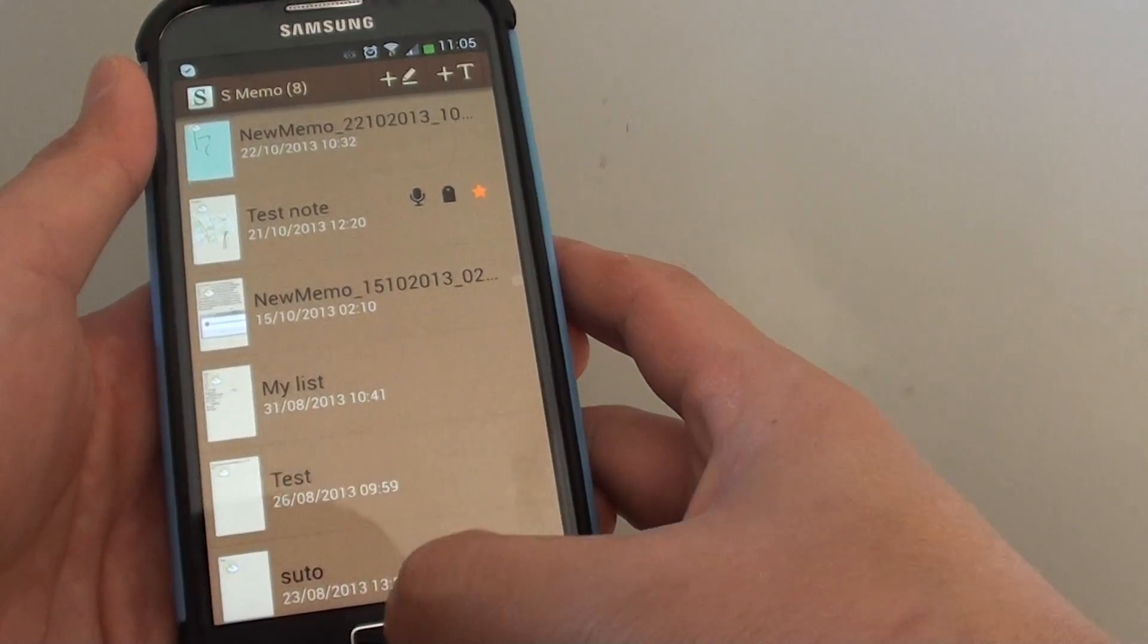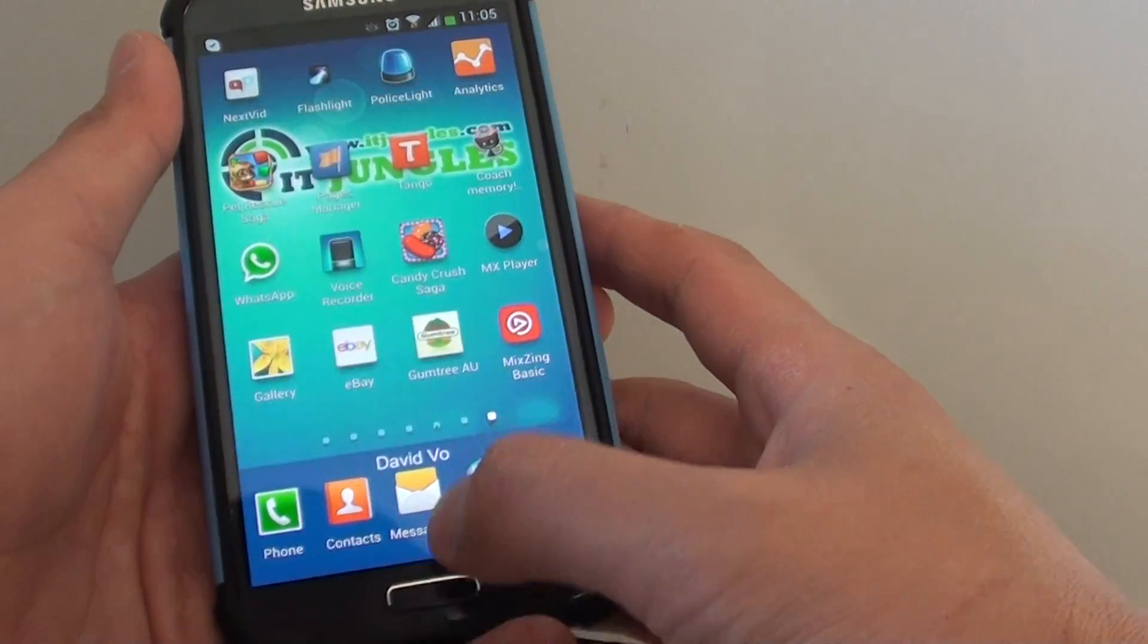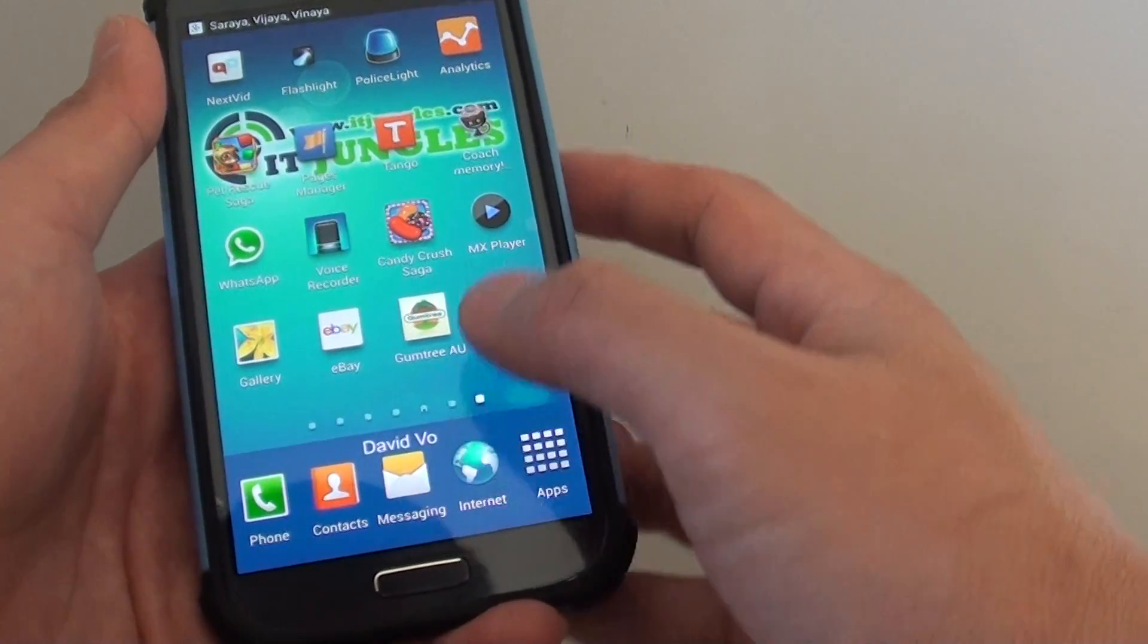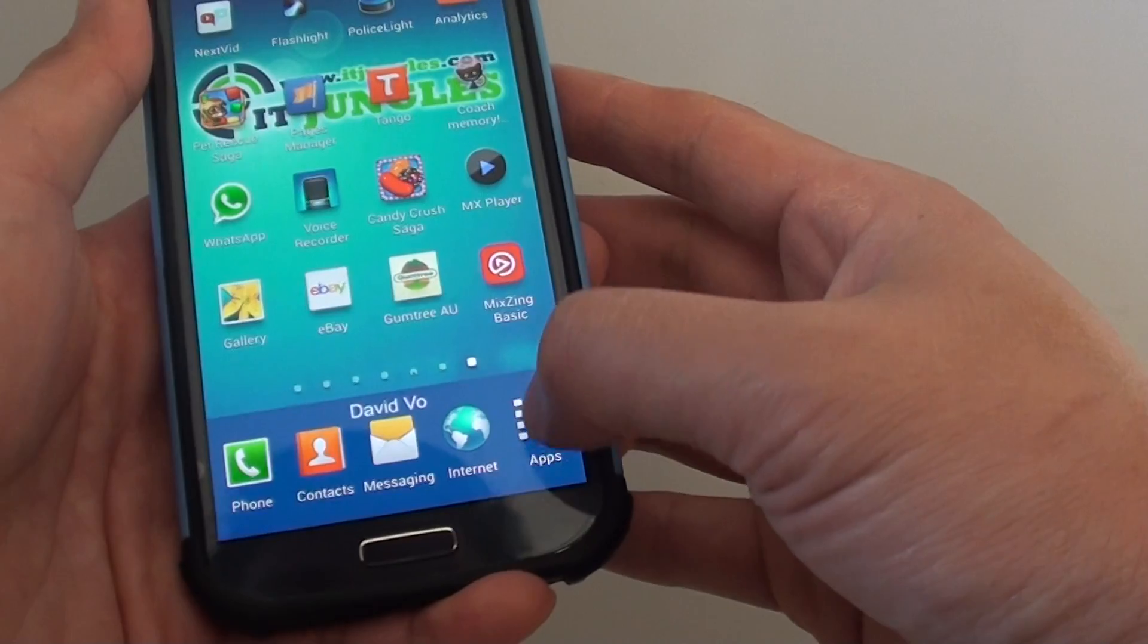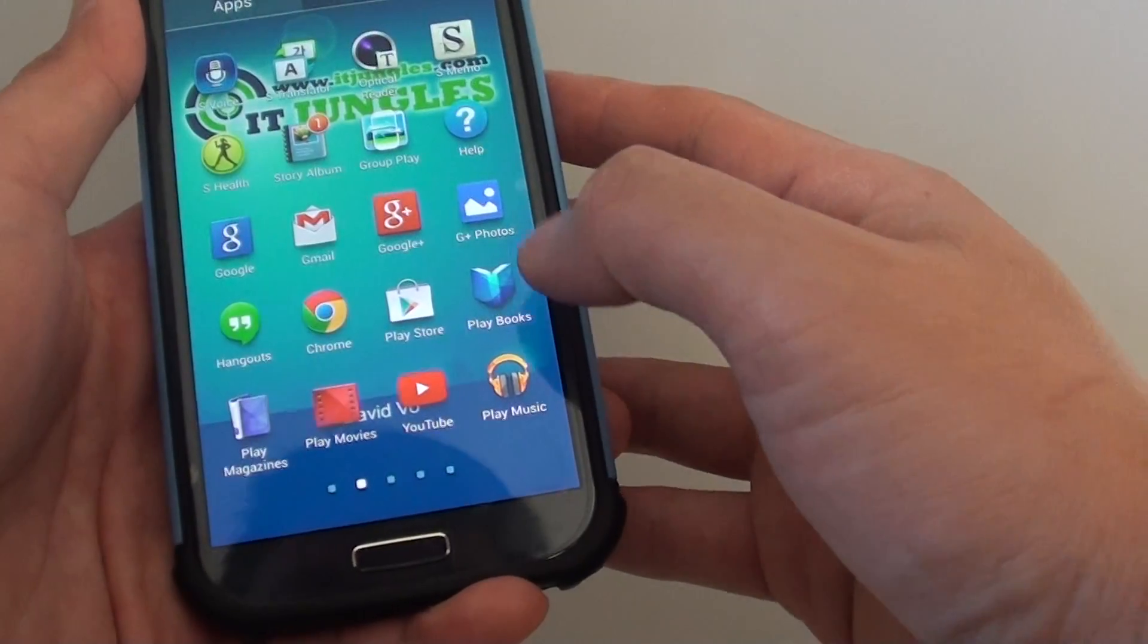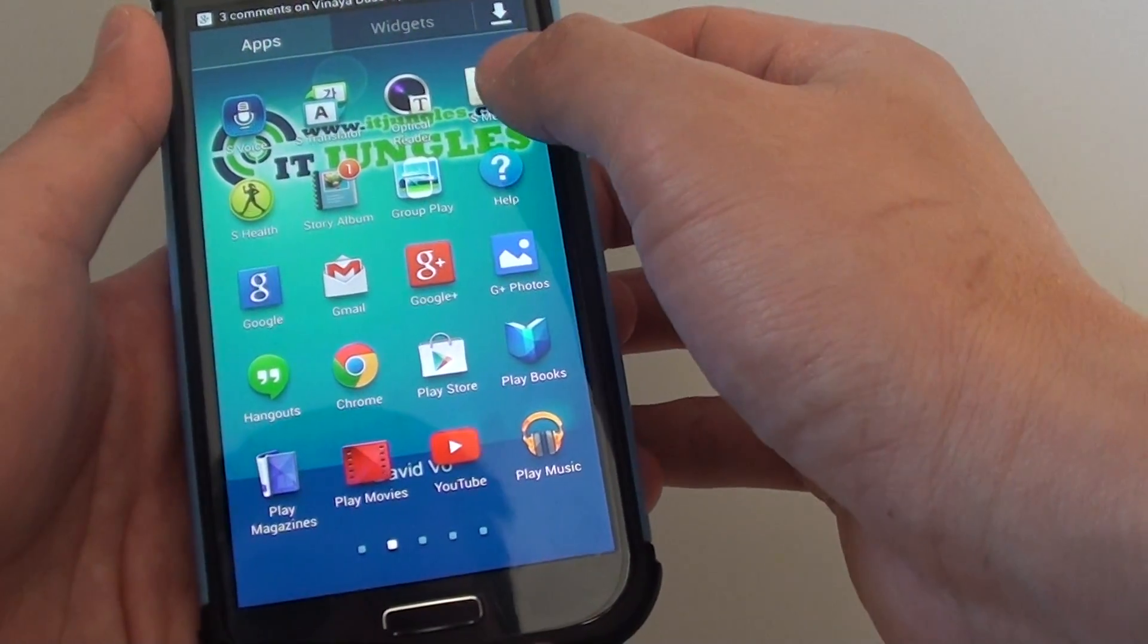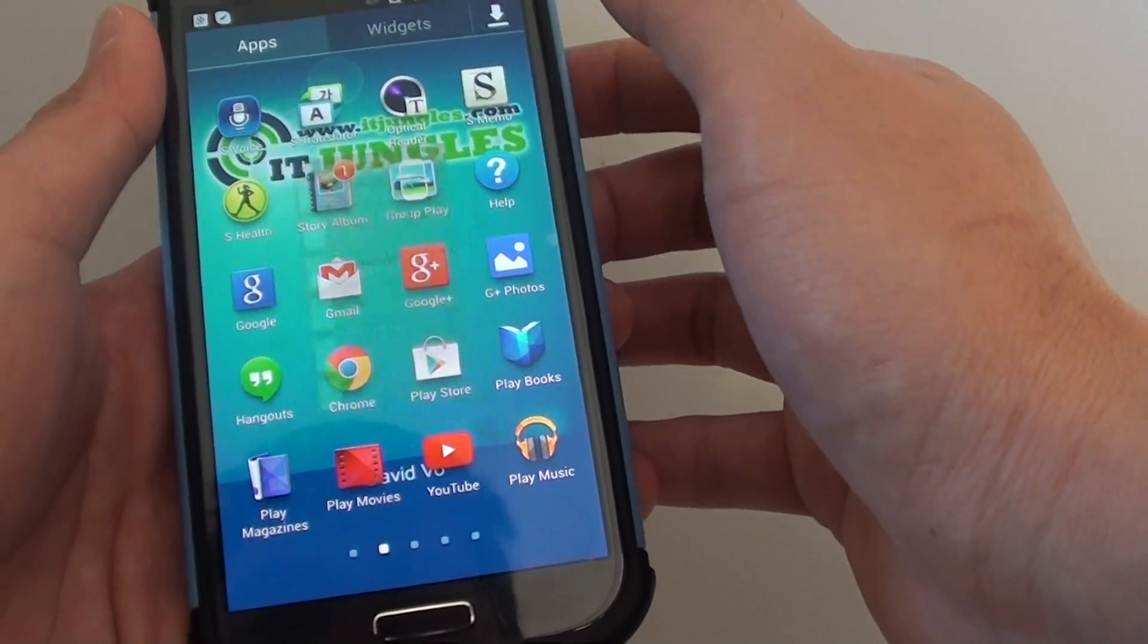Let's go back to your home screen by pressing the home key, then tap on the apps at the bottom and go into S-Memo.